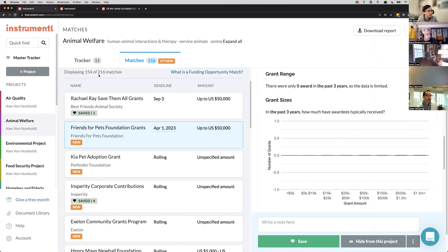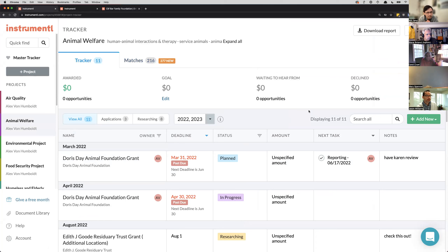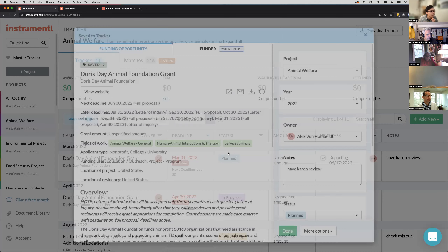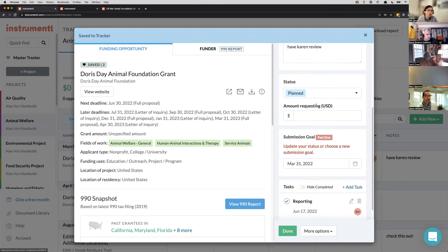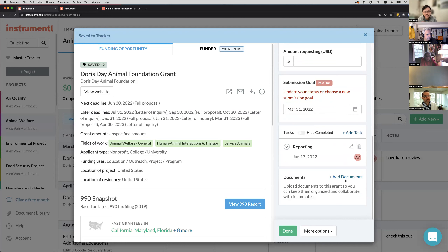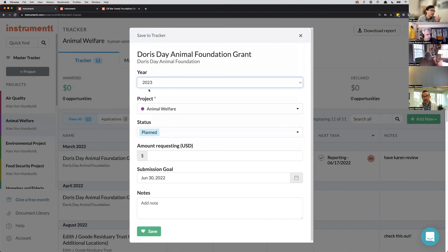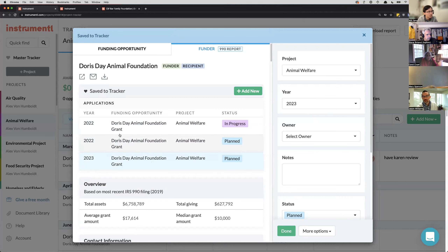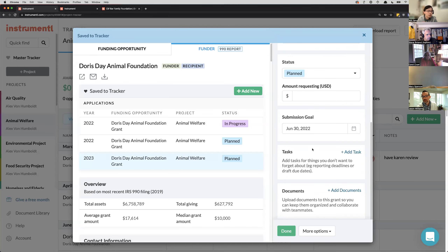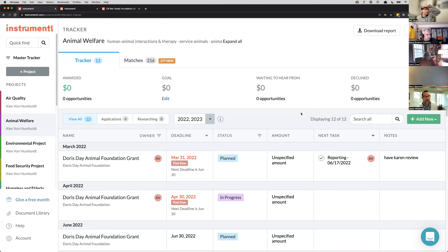Once you start saving things into your tracker, you'll get something like this — kind of like an Excel spreadsheet, but much more powerful because it allows for cross-team collaboration and easier reporting. Opening a grant like the Doris Day Animal Foundation, I can update the year I'm working on it, assign an owner, leave notes for teammates, and set submission deadlines and tasks all in the same place. This is a callback to Steve's earlier mention of the document library — you can organize all your proposals on Instrumentl. If I'm working on this in the next year, I just click duplicate, select 2023, and my team can see that plan while I'm still working on the current year.